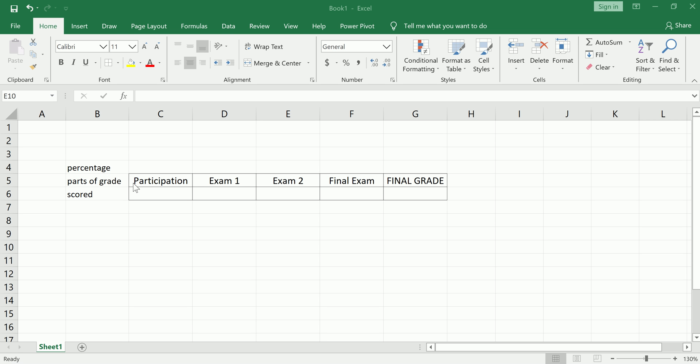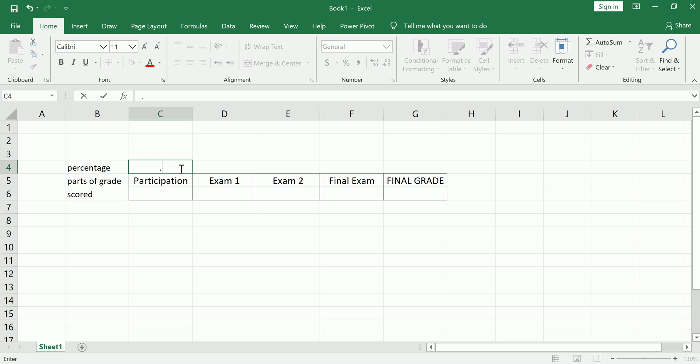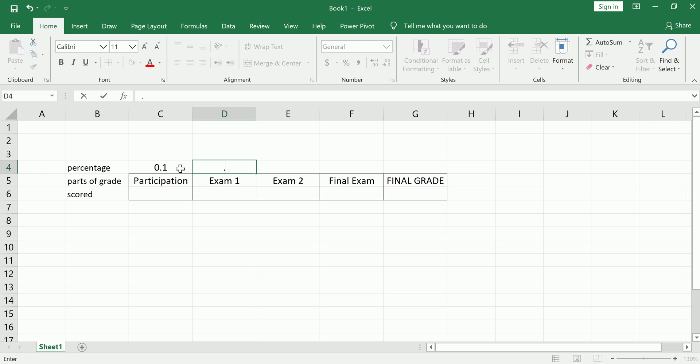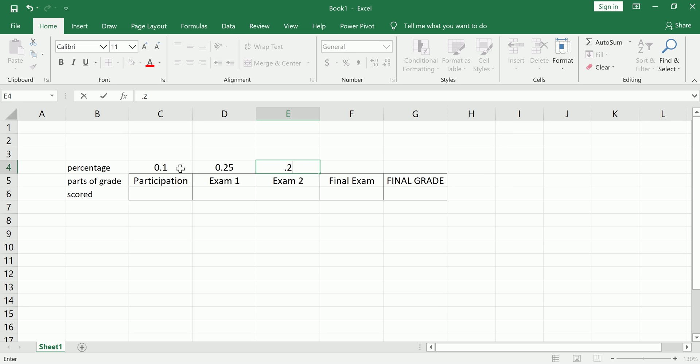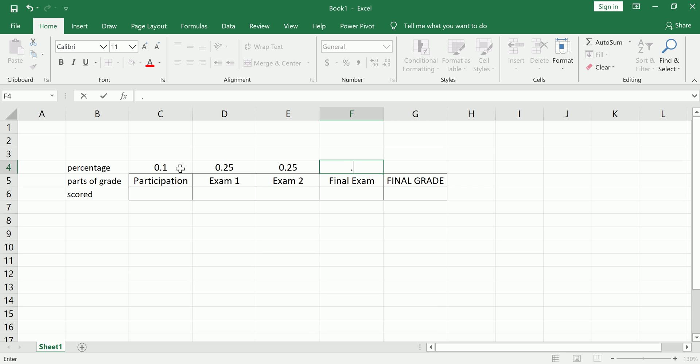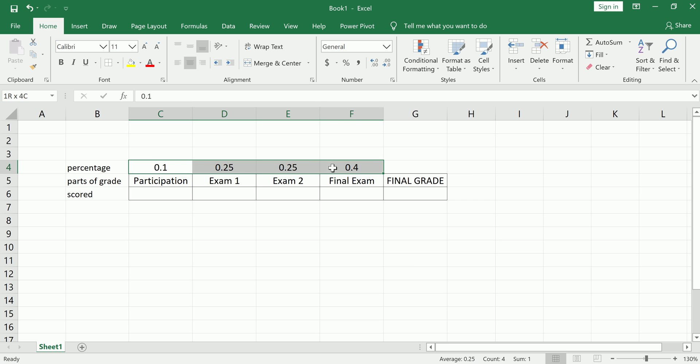I'm just going to go off of something that I typically do in my courses, which is give a little bit of credit for participation, say 10%, give about 25% for two midterm exams, and then the remainder for the final. So as long as these add up to 100%, I'll be fine. So here the final is going to be worth 40%. Put these in as decimals.